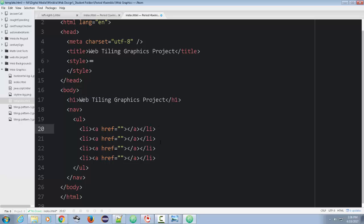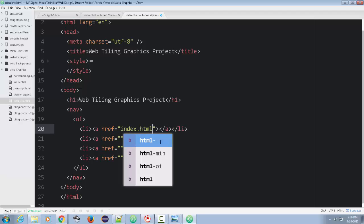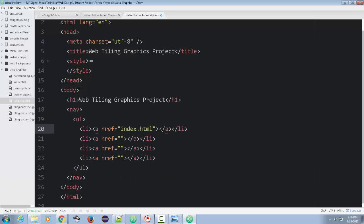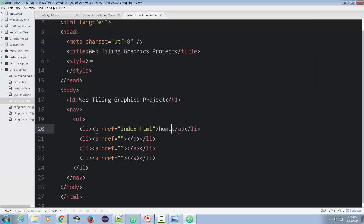So what you want to do is that the first link should always be the homepage link. So we're just going to type index.html, and we should put on here home. It's common.